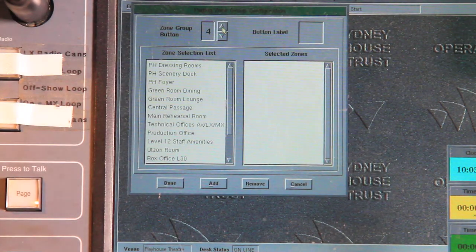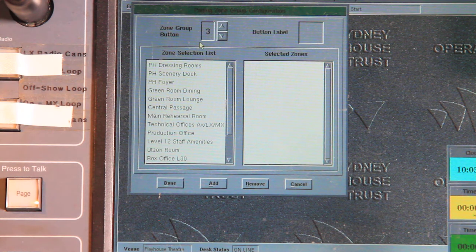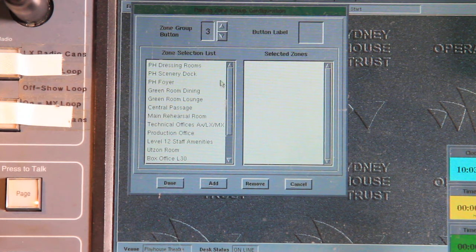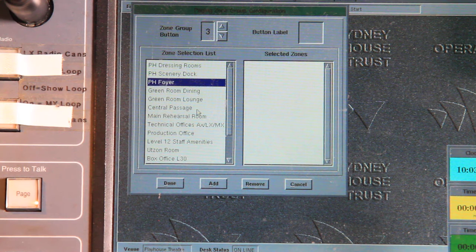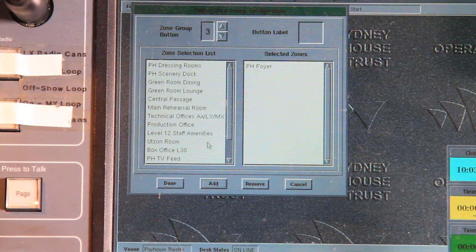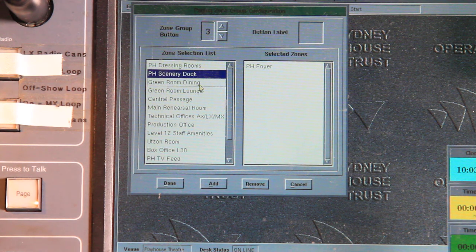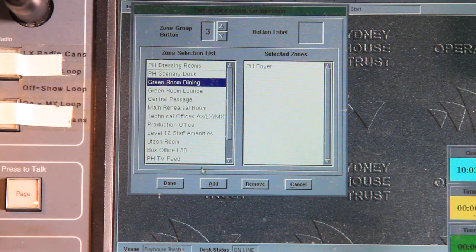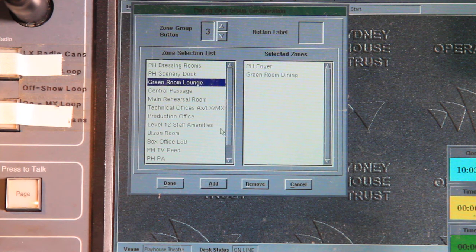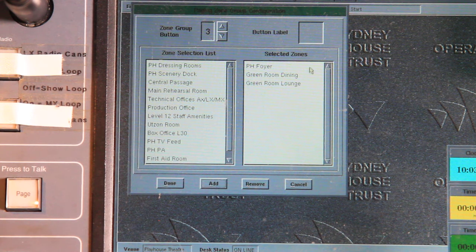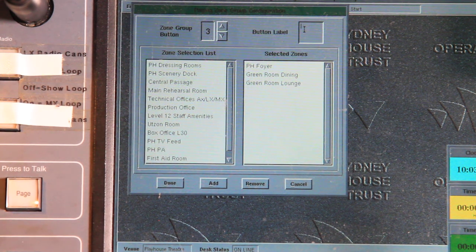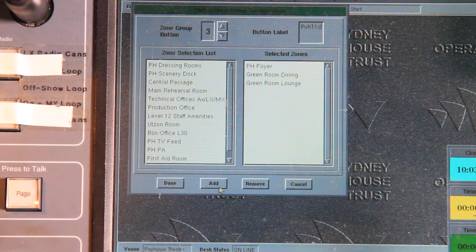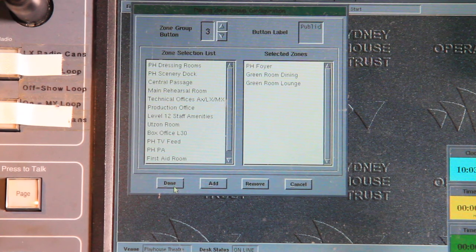So I'm going to move to button number three now, which is this third button over on the left. And I'm going to put in the playhouse foyer, green room dining, and green room lounge. And I'm going to call that button public. I hit done.